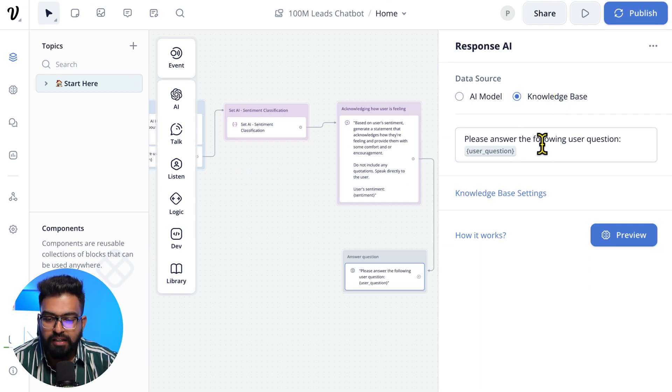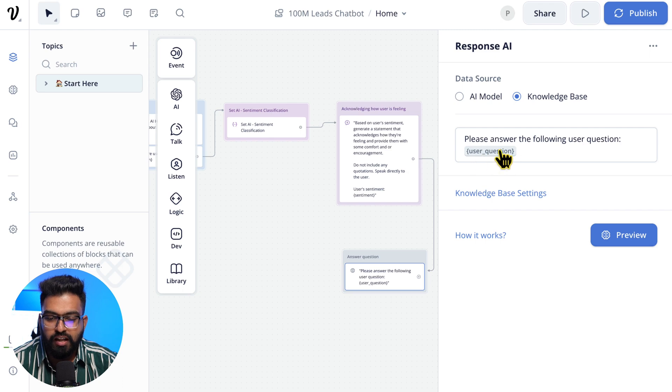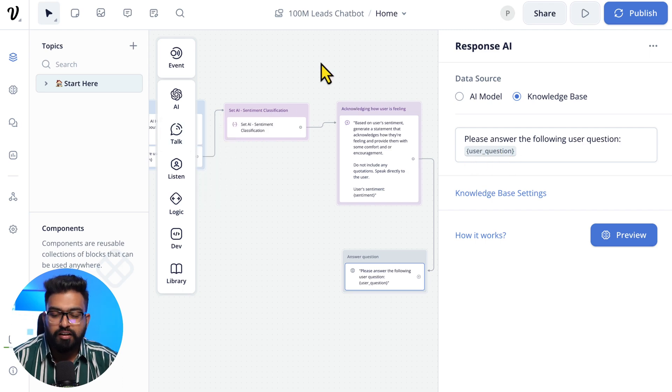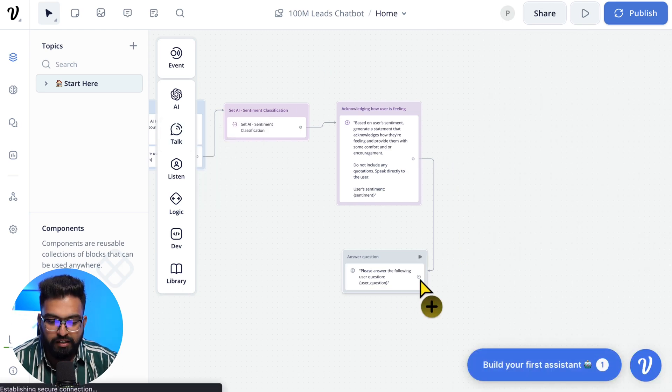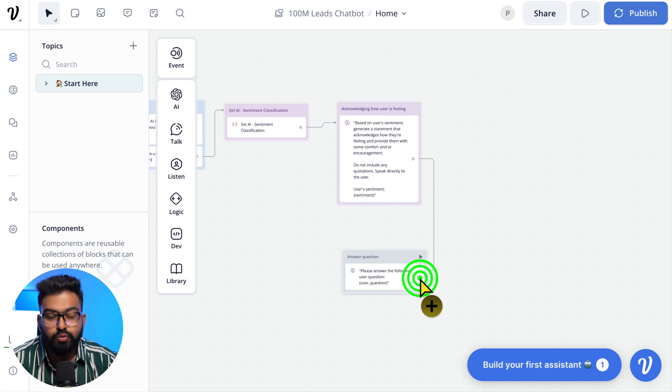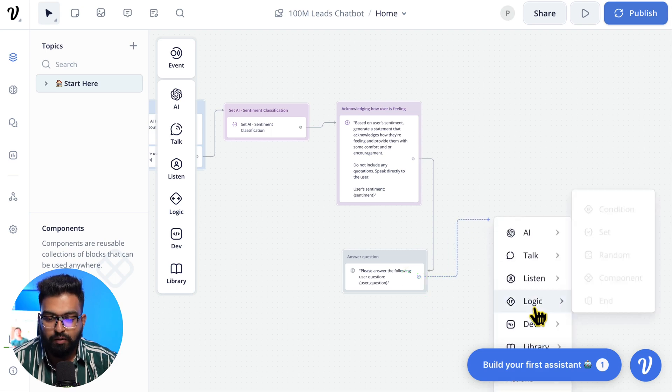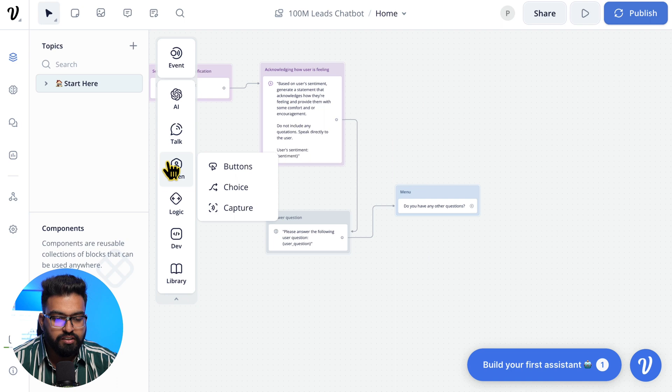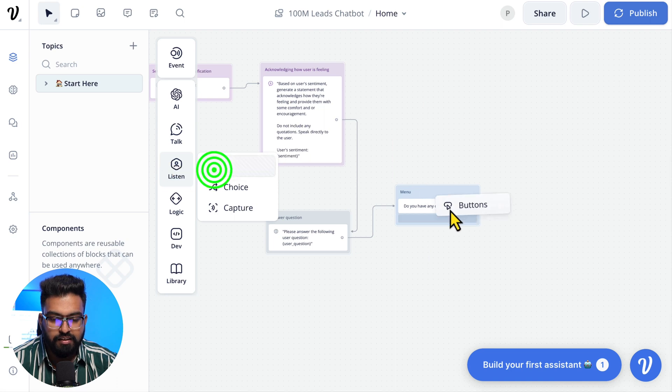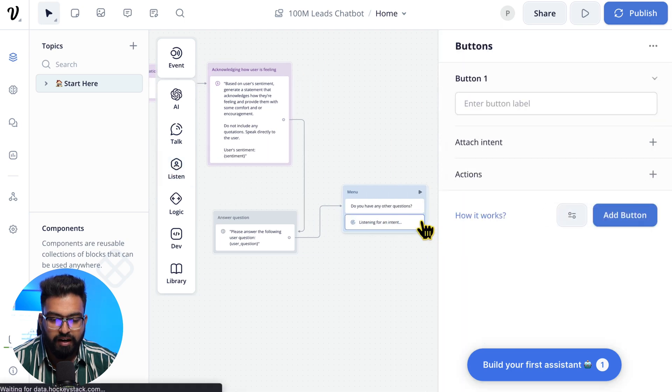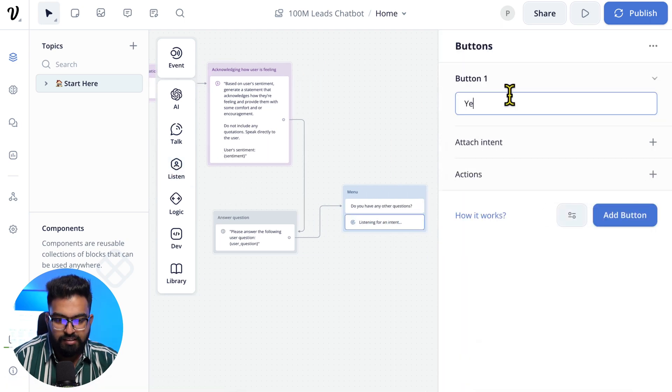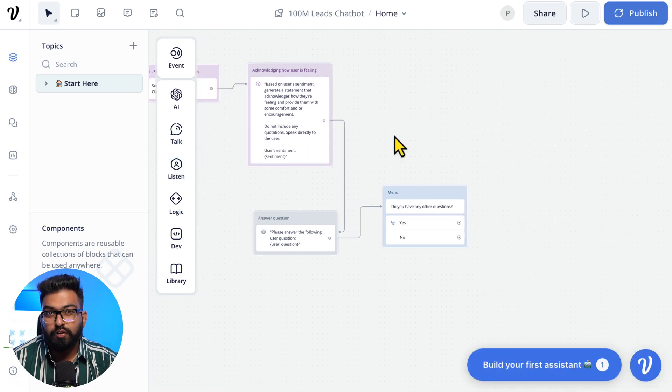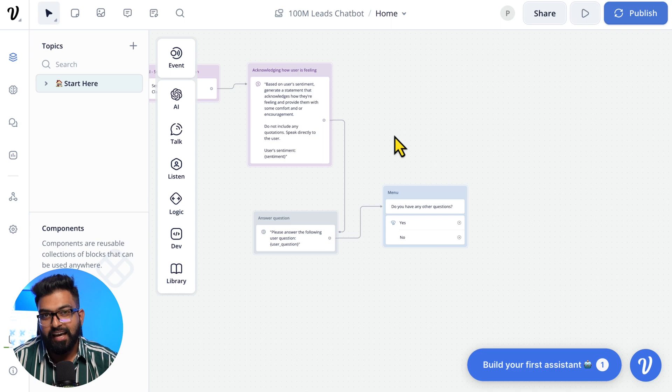Please answer the following user question, and the user question is what we captured earlier from here. We go to 'Do you have any other questions?' That would be a Text Card: 'Do you have any other questions?' Next is we'll add buttons, a 'Yes' add a button and a 'No'.